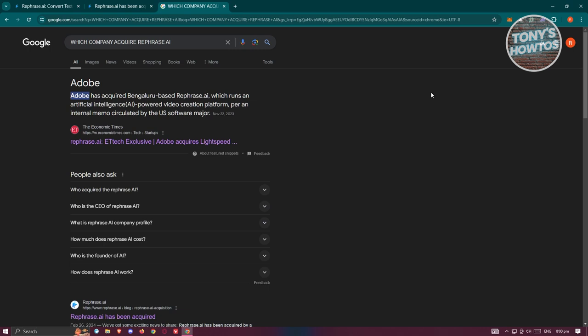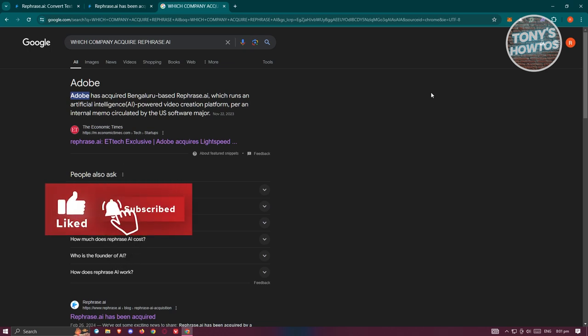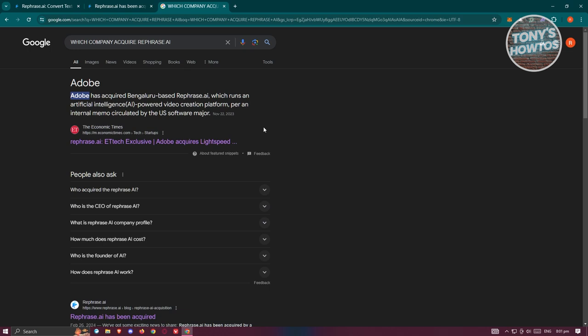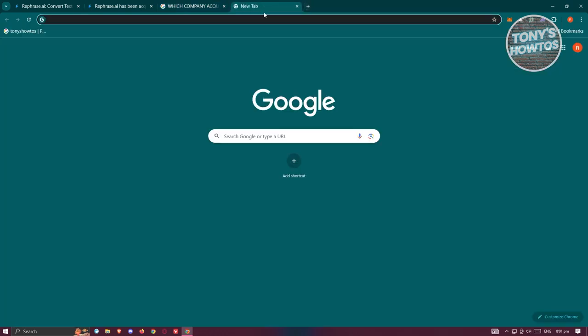Meaning if you want to use Rephrase AI or if you're still looking to utilize the engine that Rephrase AI, then you need to actually use Adobe. It looks like Adobe is using Rephrase AI for their generative AI, for artificial intelligence powered video creations. If you want to really use it, you need to go to their website.